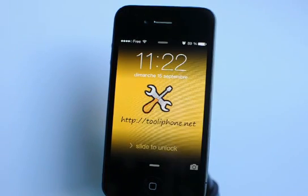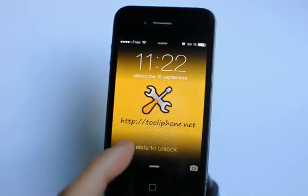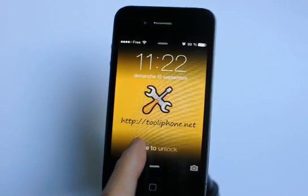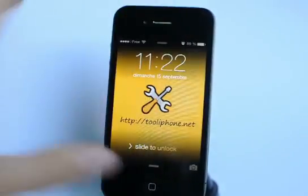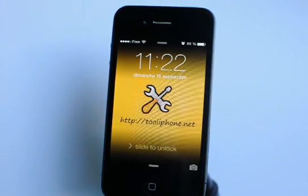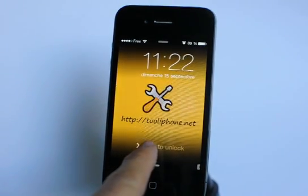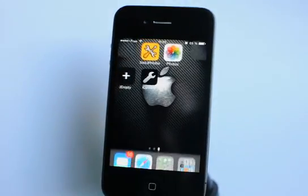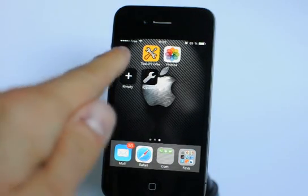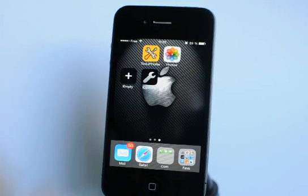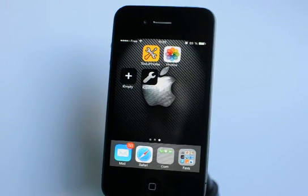Hi everybody, this is tooliphone.net and today I'll show you how you can customize your iPhone or iPod touch home screen with blank icons between the other app icons. This works for iOS 7 and also previous iOS versions, without jailbreak and it's completely free.